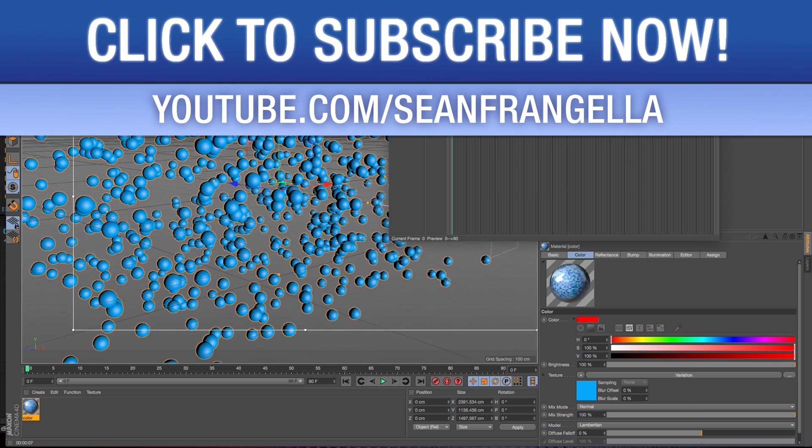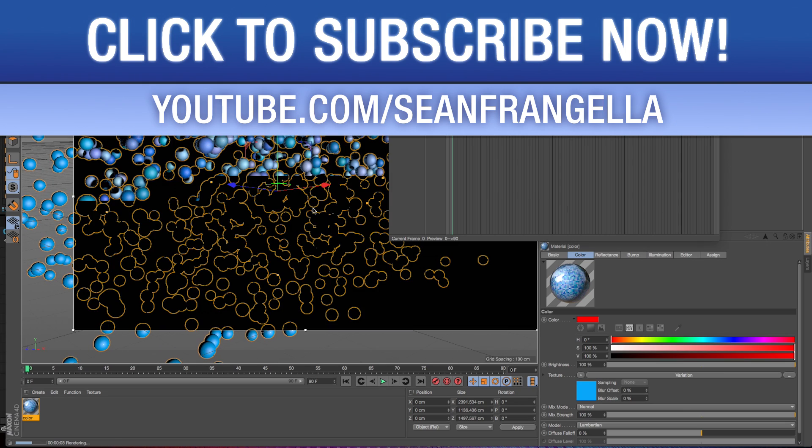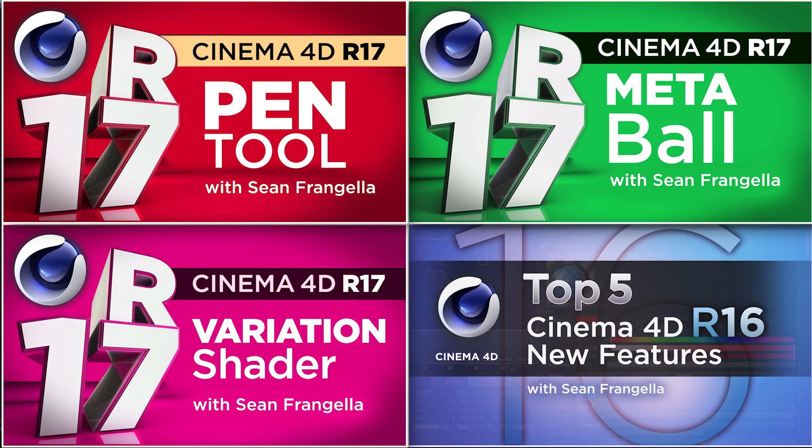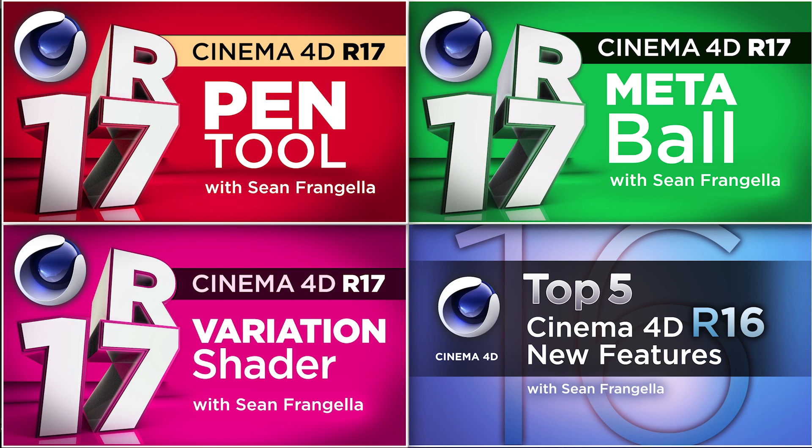And if you want to keep up with new features as well as my weekly motion graphics tutorials, be sure to subscribe to the channel. And if you want to dive deeper into a couple of these new features, be sure to check out my other videos on the new pen tool, variance shader, and the metaball object in R17, where we'll get a deeper look at each of those. And be sure to check out any of my other tutorials to learn more about Cinema 4D, After Effects, motion graphics, and VFX, and other new apps.